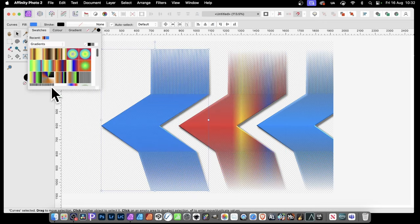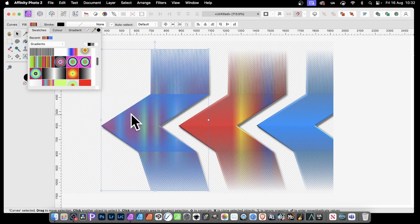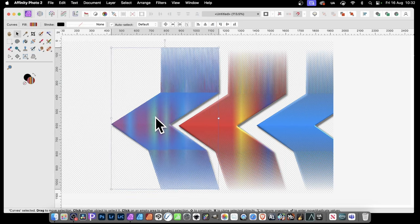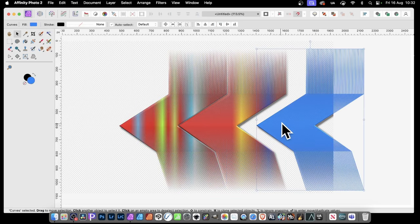And again, click there. Maybe go for a gradient like that, and so on. So you can create a variety of different designs with that.